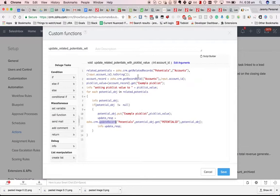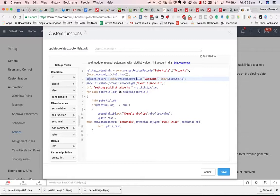In this custom function here, we're assigning it to a variable, zoho.crm.getRecordById. From accounts, and then we're passing in the account ID.